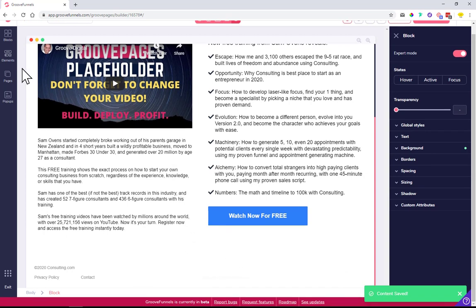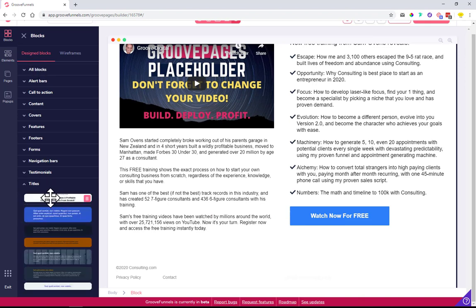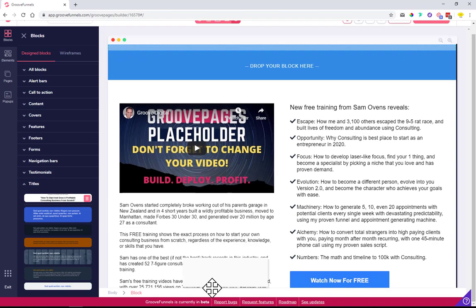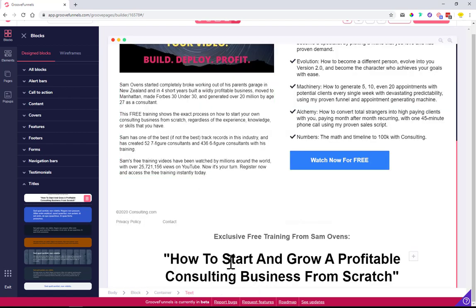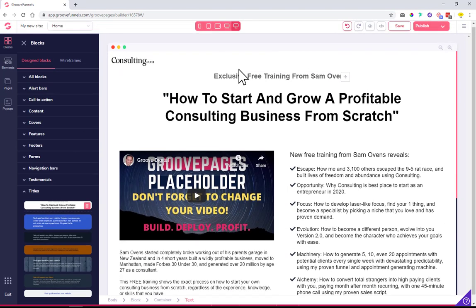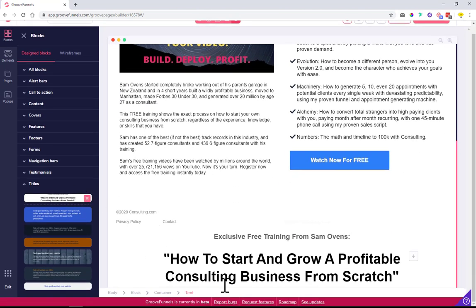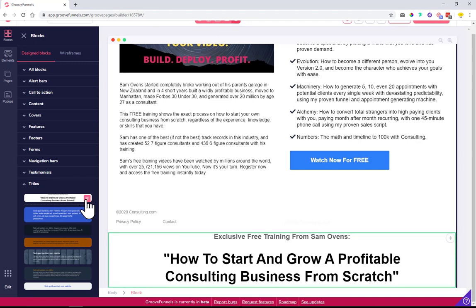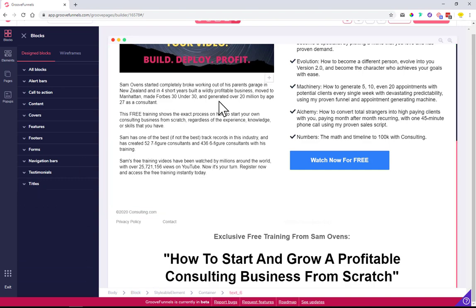If I want to reuse it — let's say I want to do another section here with a similar heading — I would click on the blocks, I would click on titles, and this is where the one that we just saved appears. So once I pull this in to my design it is basically the same thing that we have here. In case you don't want to have this anymore, simply click and it is removed from your titles.